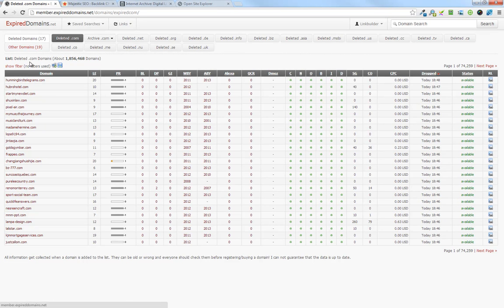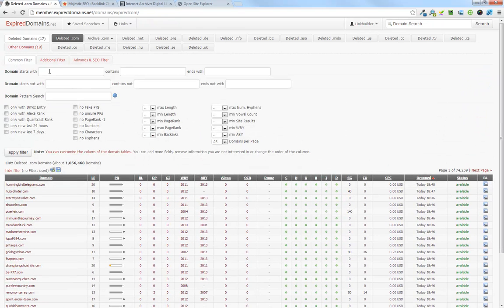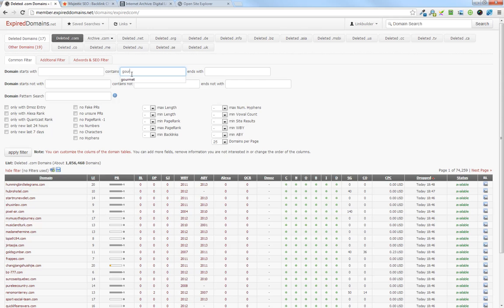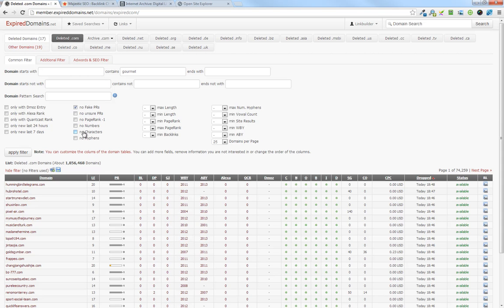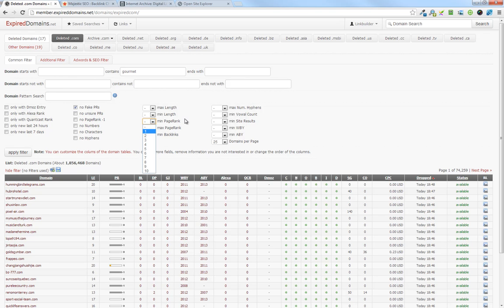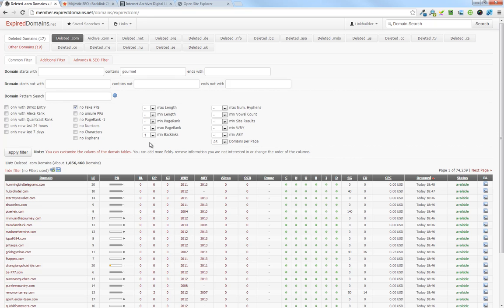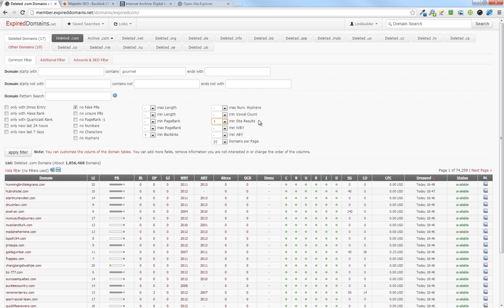What expired domains is great at is the filtering that they have, some pretty phenomenal filters here. We're looking in the gourmet food niche, so we're going to put in gourmet first, and if we don't get what we want, we'll come back and change that as needed. Domain contains gourmet. There's a bunch of other options here that you can play with. I like to select no fake PRs. I also like to select minimum backlinks of 1. You can select minimum page rank of 1 or higher if you want. I prefer to look at the backlink profile, so I'll get a page rank 0 or negative 1 if it has a good backlink profile. The minimum site results of 1 is important, so we know the site is still indexed.